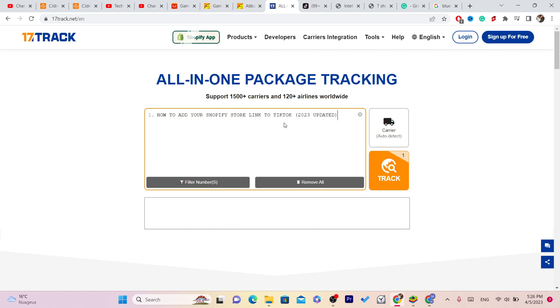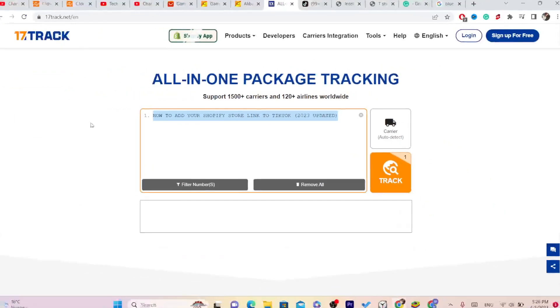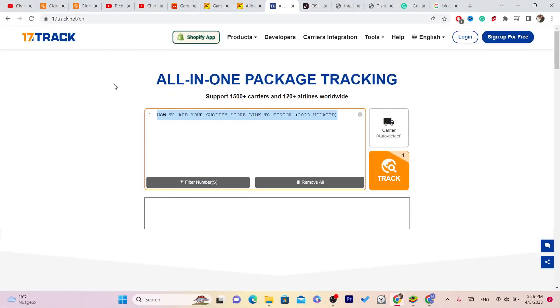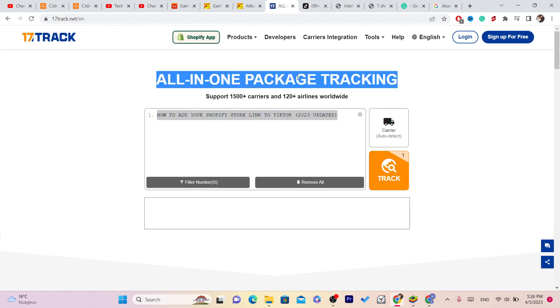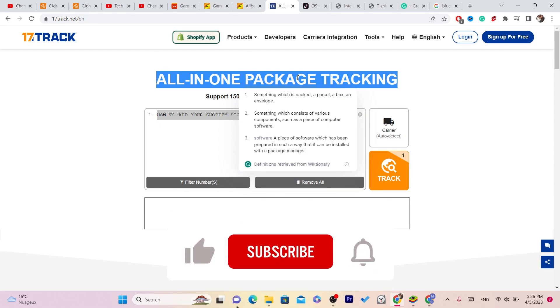Paste the tracking number here and click track, and you will see where your order is. You will find the destination. You will track your order just like when you buy something from Amazon, Walmart, or any other e-commerce websites.